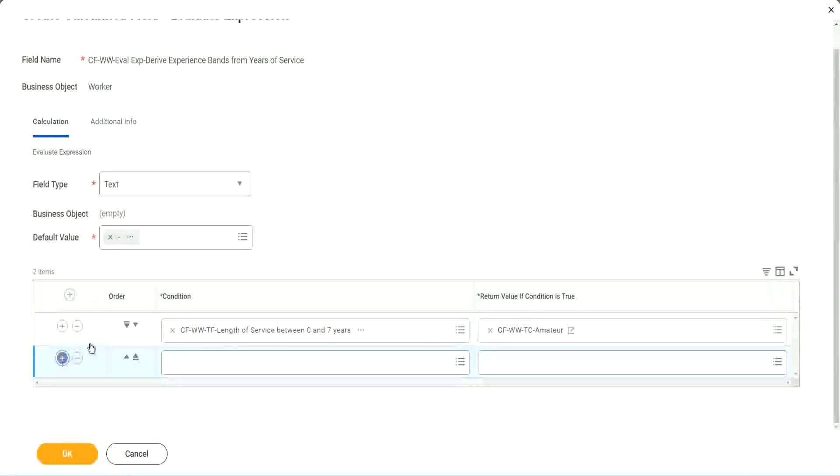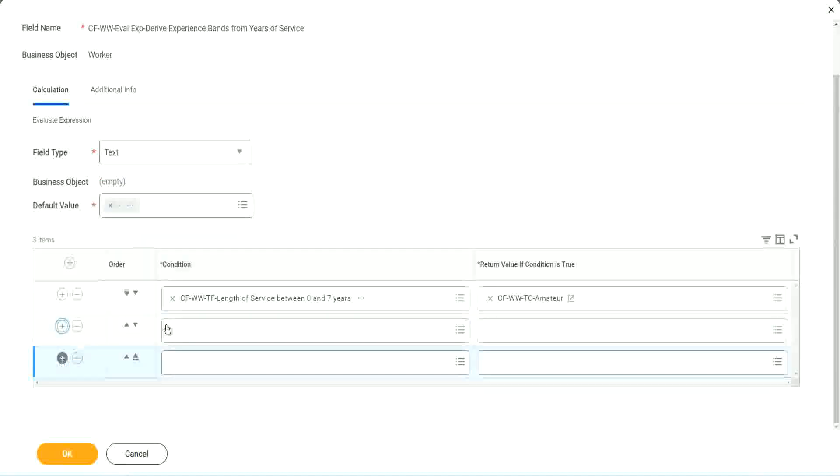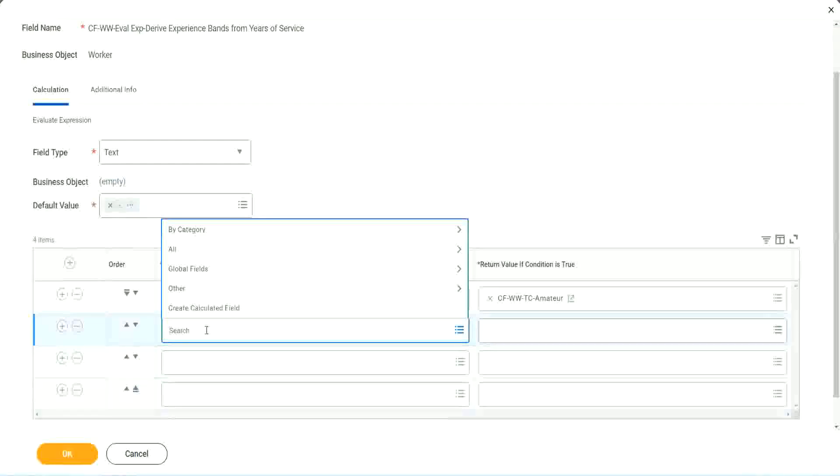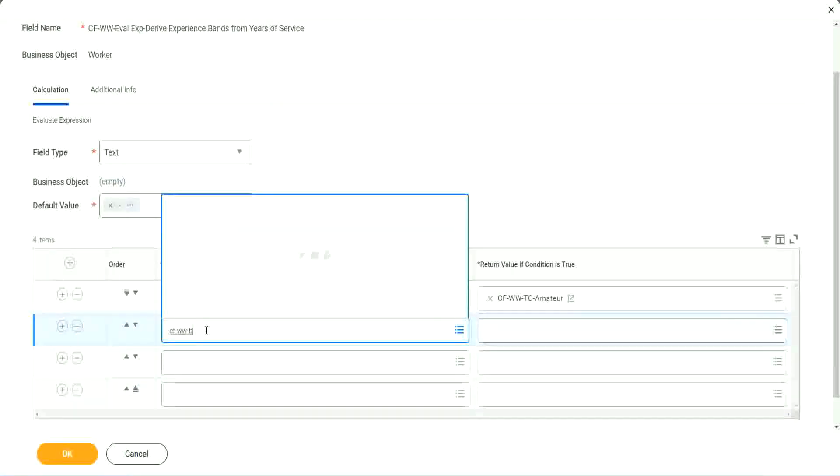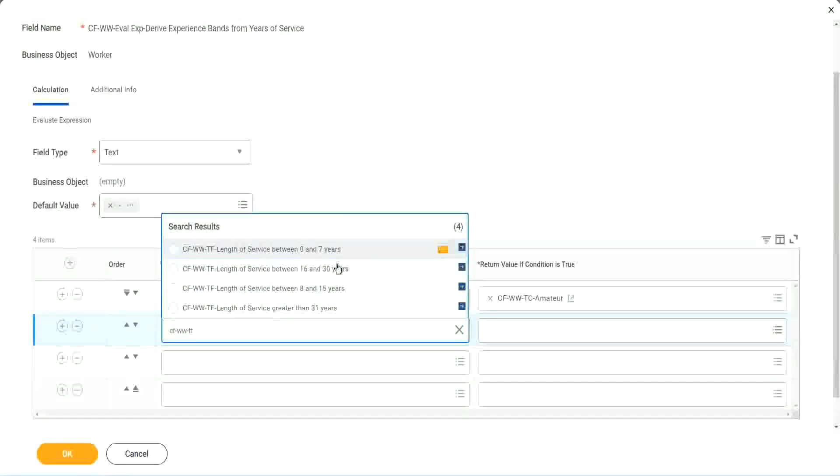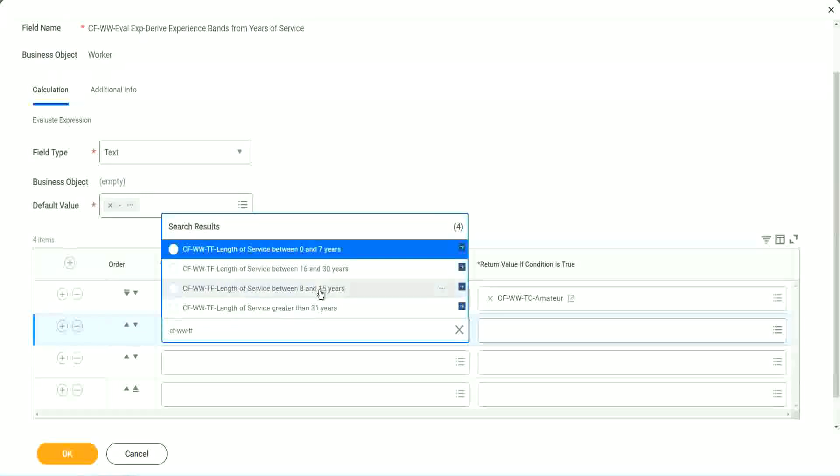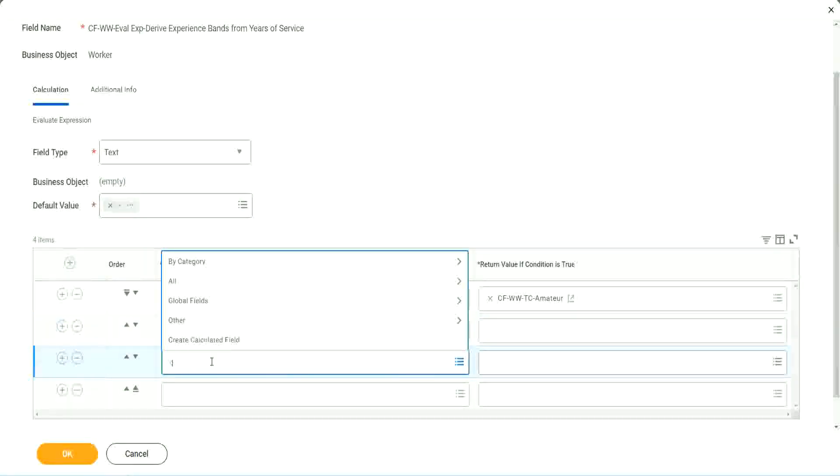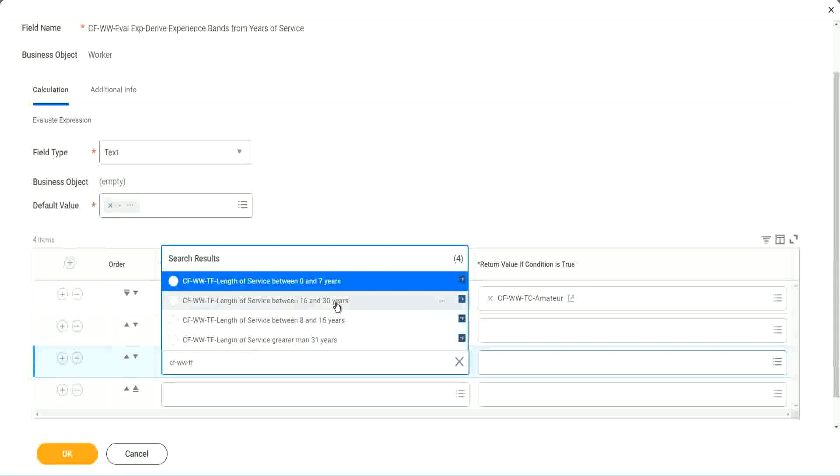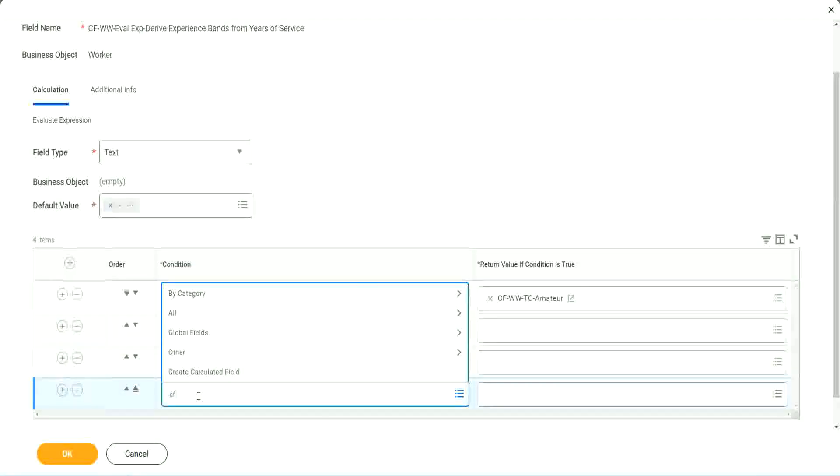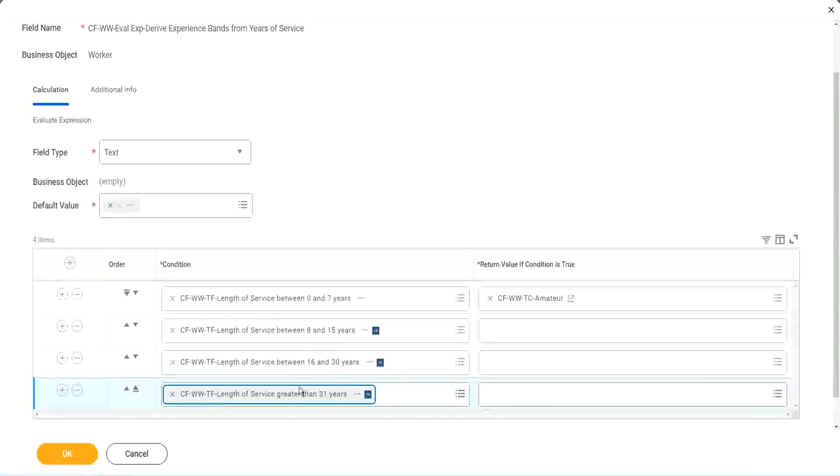Let's keep adding our four conditions here, one after the other. All right. CF WWTF. Let's see if we can quickly find those fields. So we have done 0 to 7. Let's use 8 to 15. And again, CF WWTF. So we can use 16 to 30. And CF WWTF 31. Right. So then we're done.